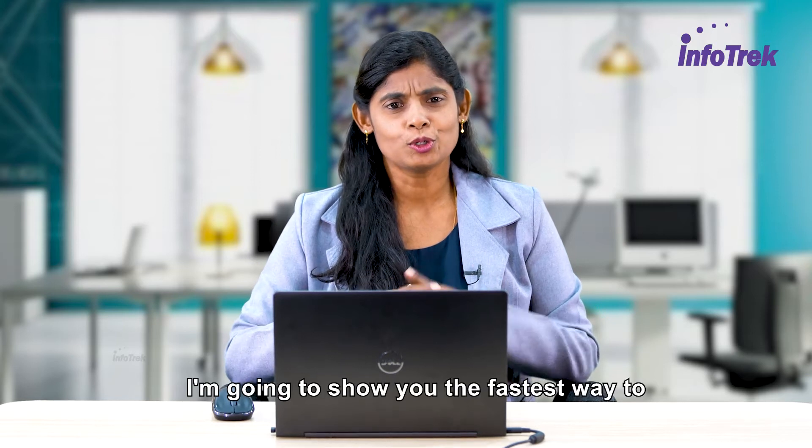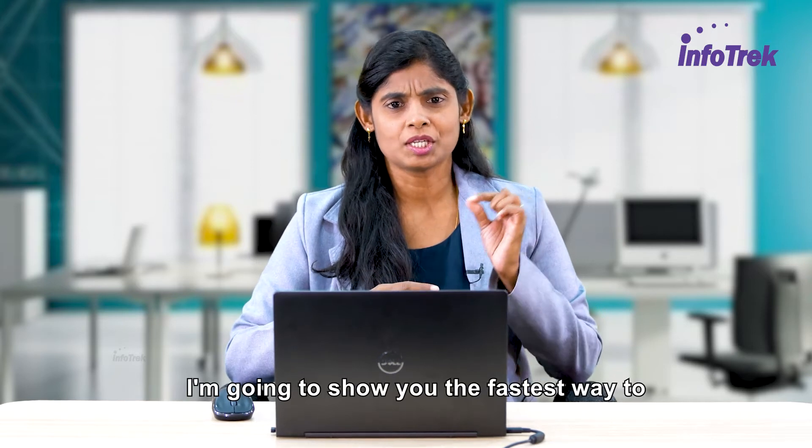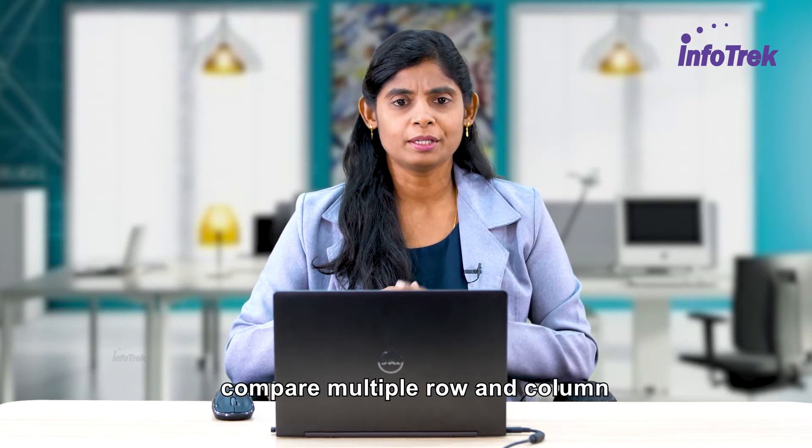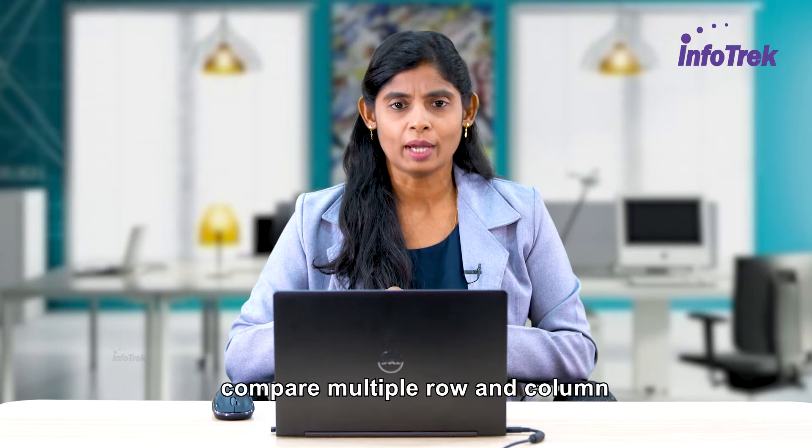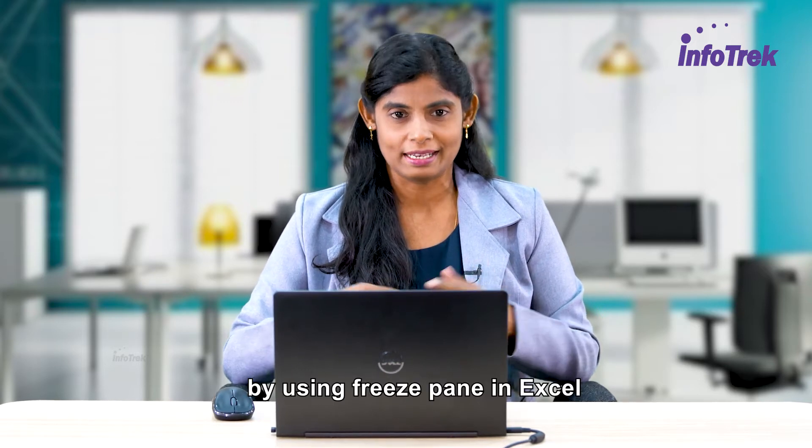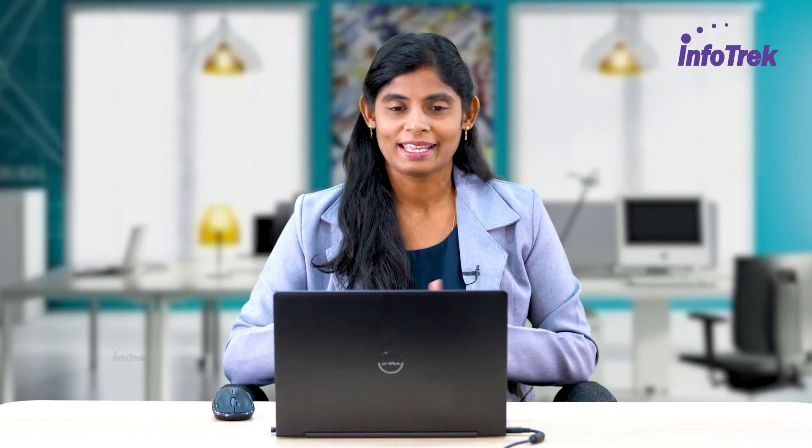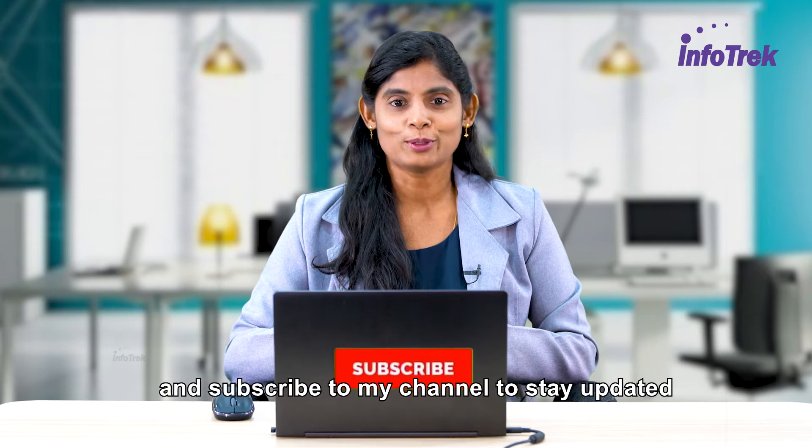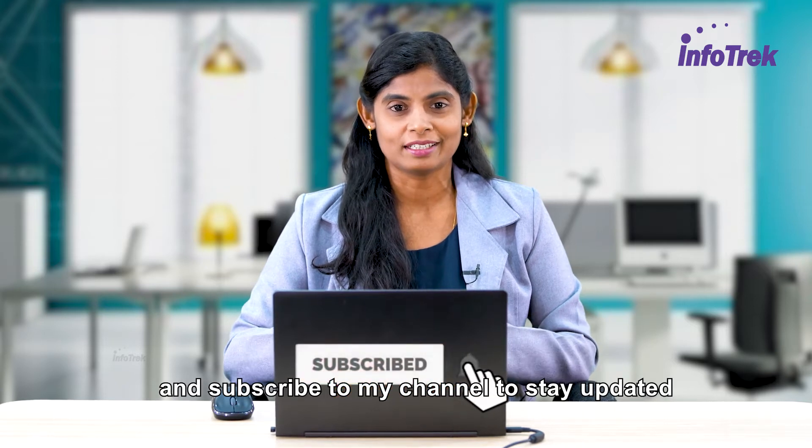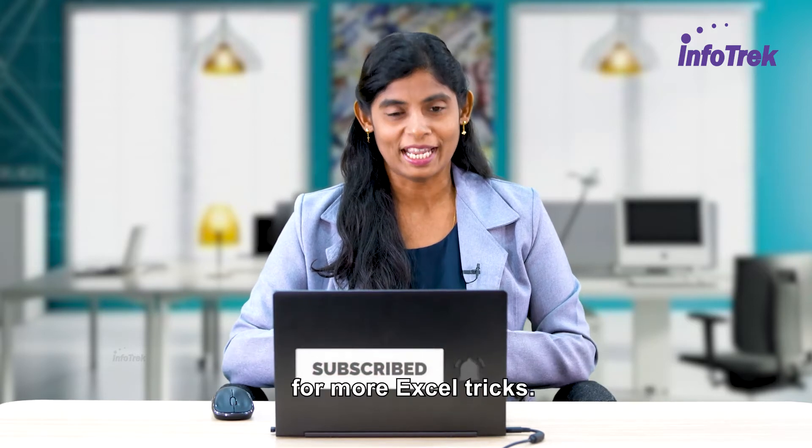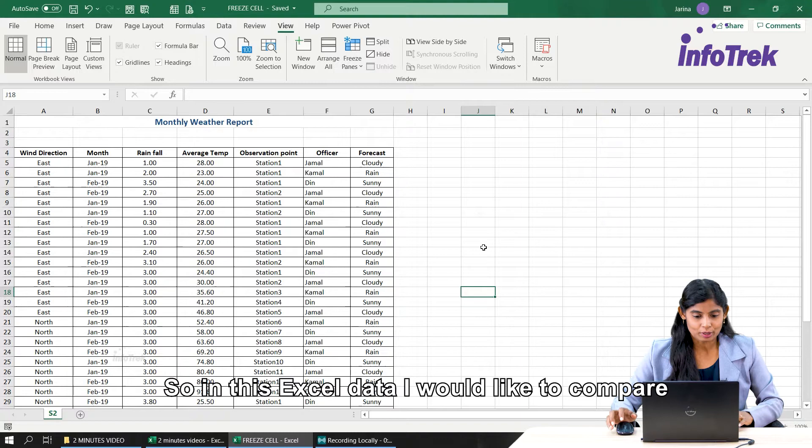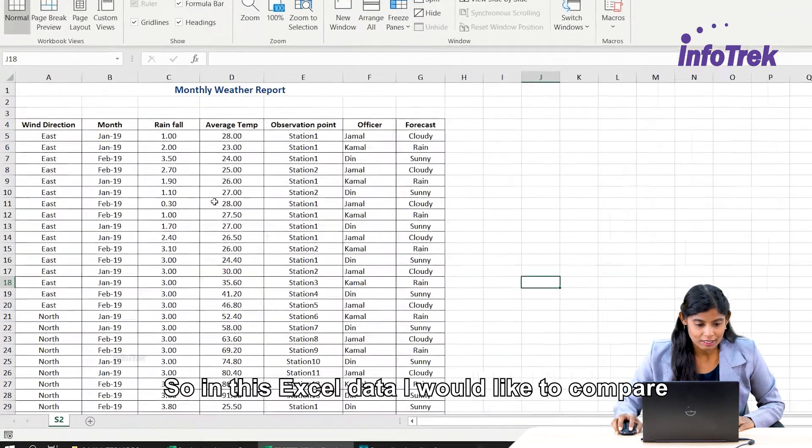Hi everyone, I'm going to show you the fastest way to compare multiple rows and columns by using the freeze panes in Excel. Subscribe to my channel to stay updated for more Excel tricks.